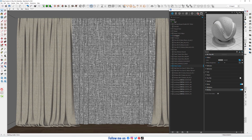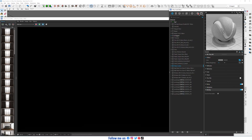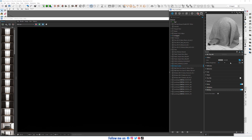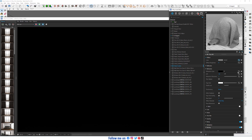Nothing happens because the shear curtain is not transparent. So first, change the preview to fabric, then right-click and cut and paste in refraction.